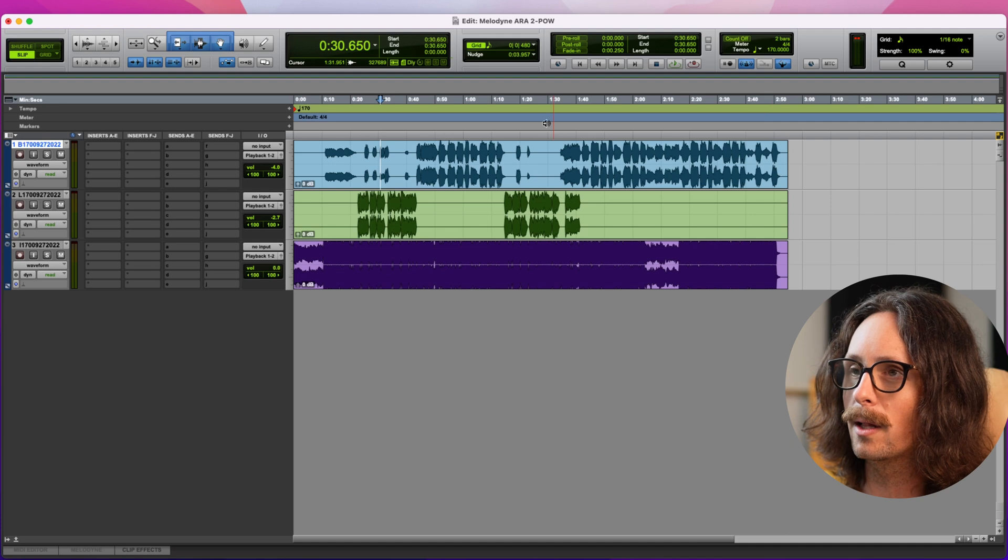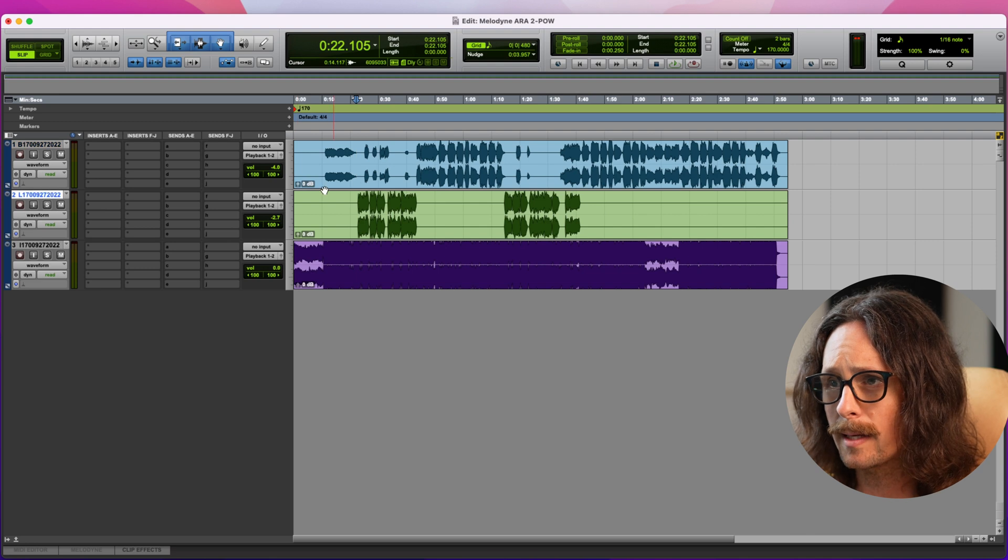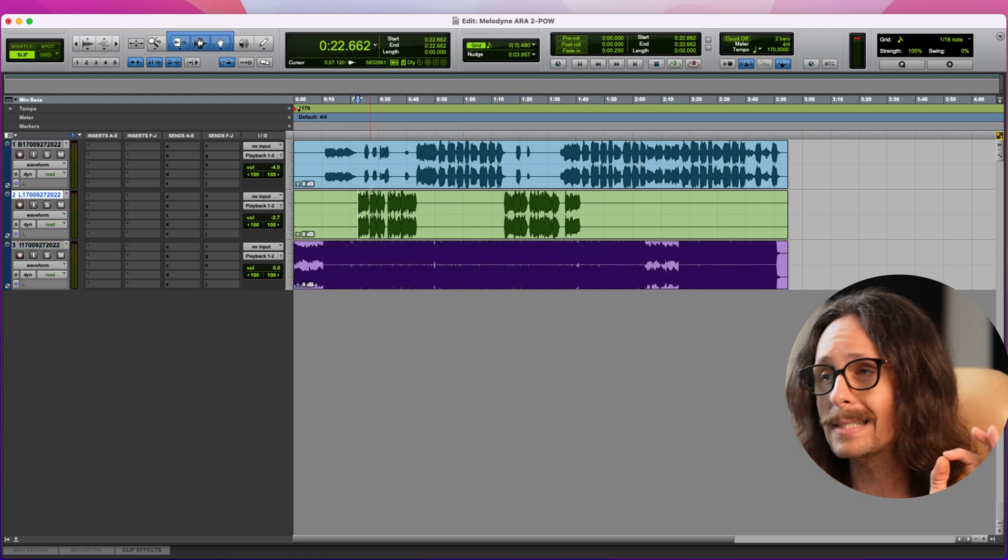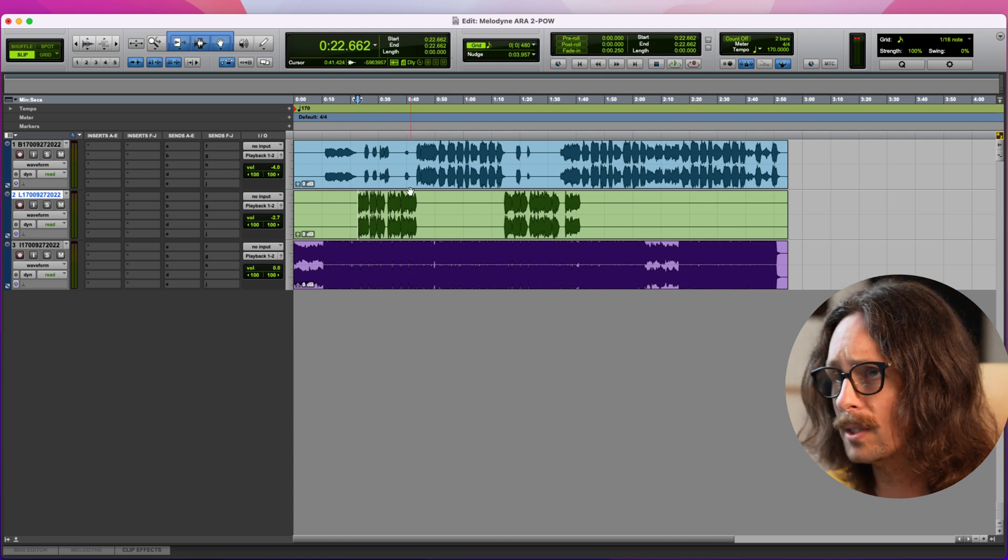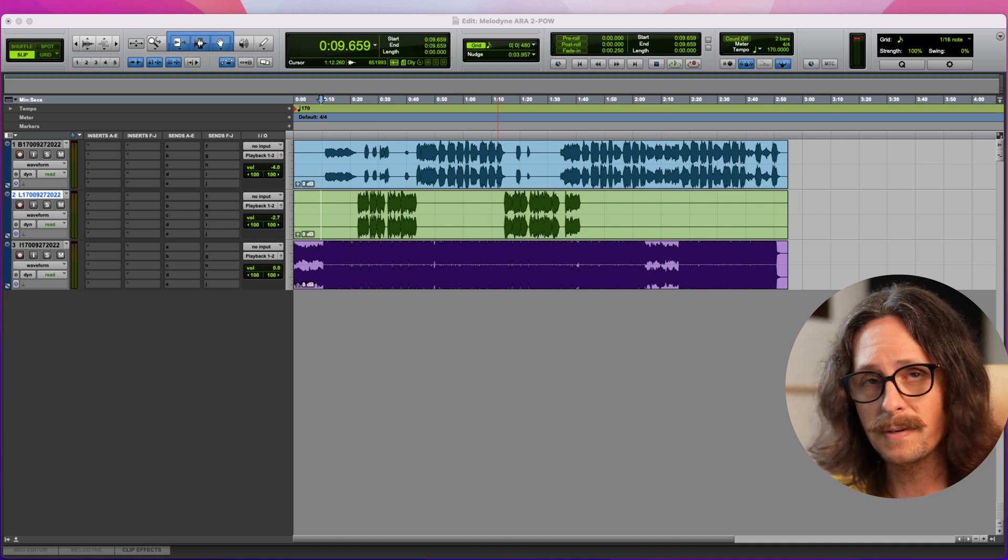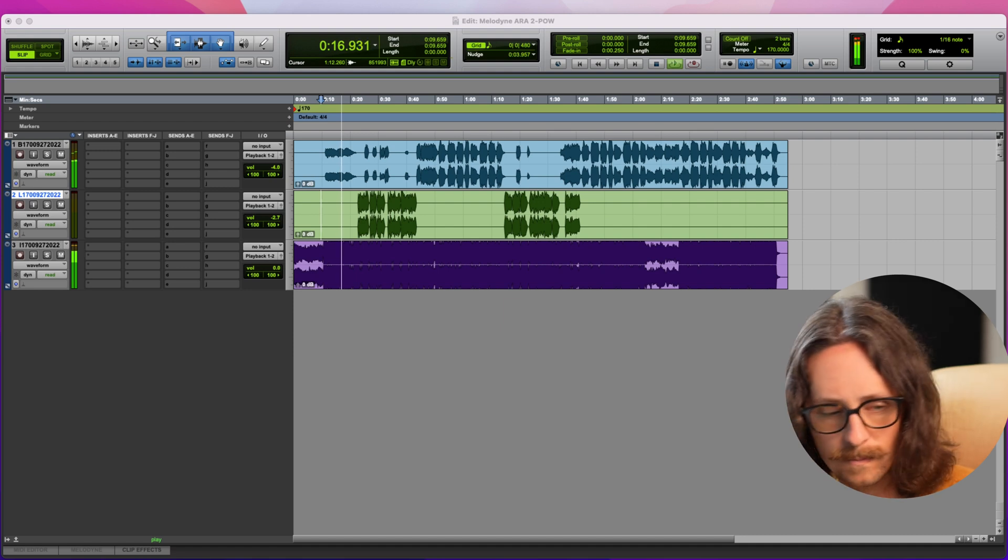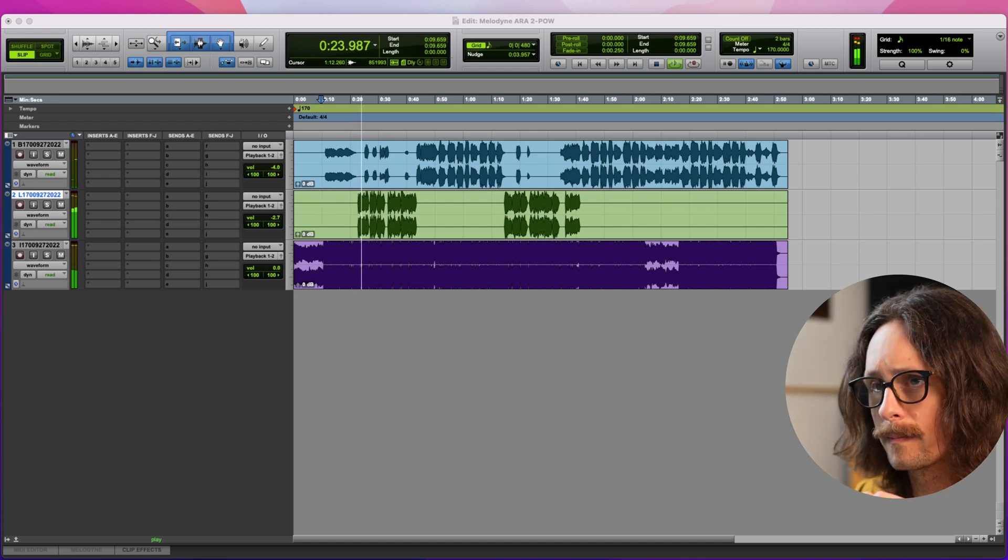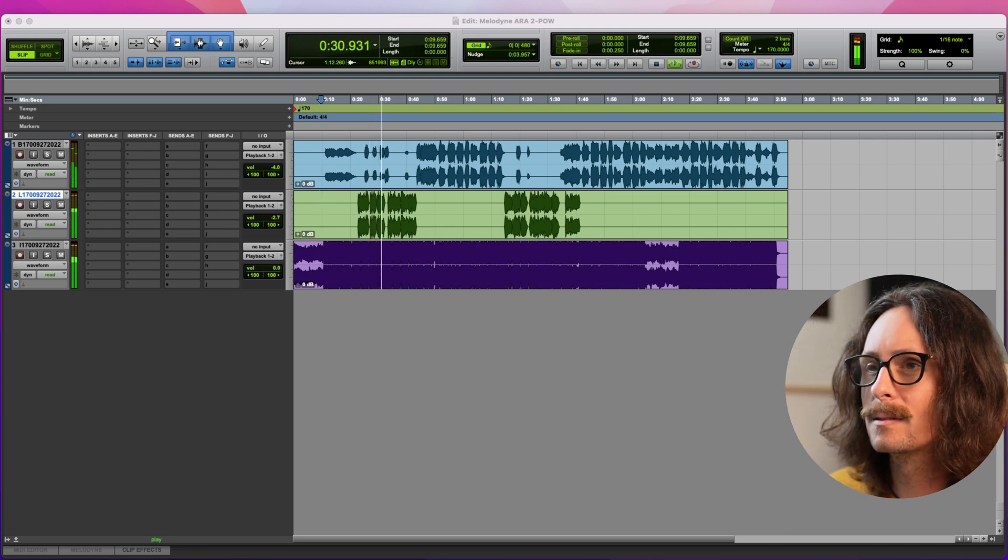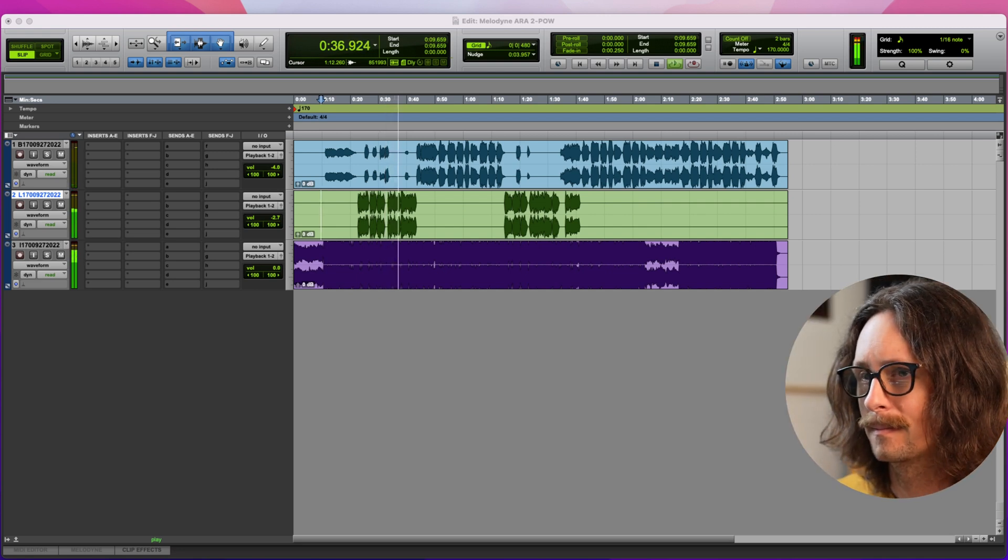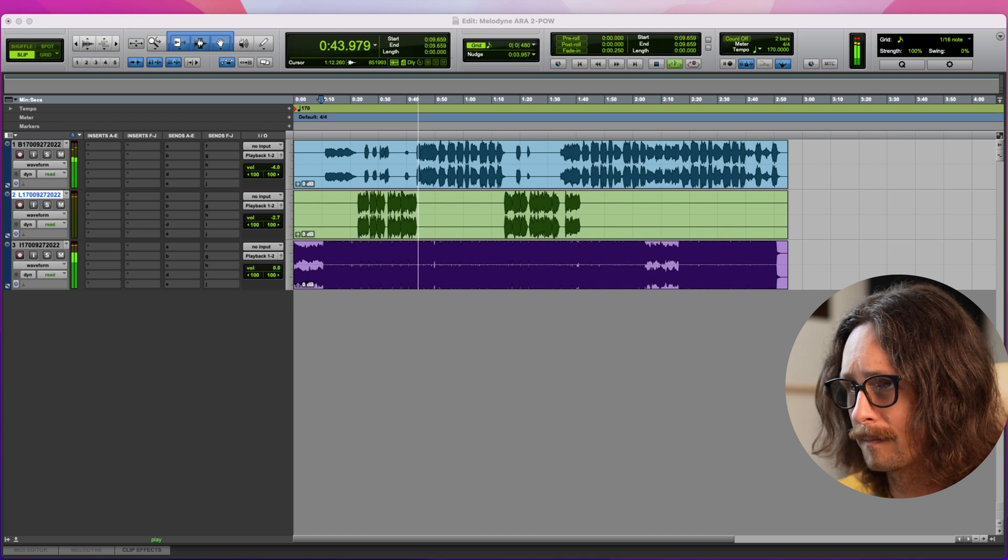So I'm in Pro Tools here. I bounced out some stems from a song I've been working on and I got some background vocals, the lead vocal with no tuning whatsoever, and the instrumental track. Now you'll notice these are bounced out as stereo vocals. Yes, you are correct. These are stems. They have effects and stuff on them, widening, all that good stuff. So I'm just going to play a little bit of this track for you to show you what we're going to be working on.